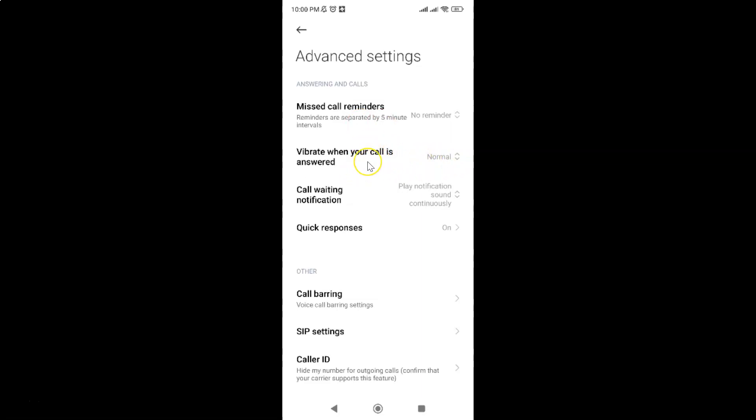So from now on when you call someone and when they answer or pick up your call your phone will vibrate. In my case it's normal vibration to give you a feedback, so that you know that the call has been answered or picked up.